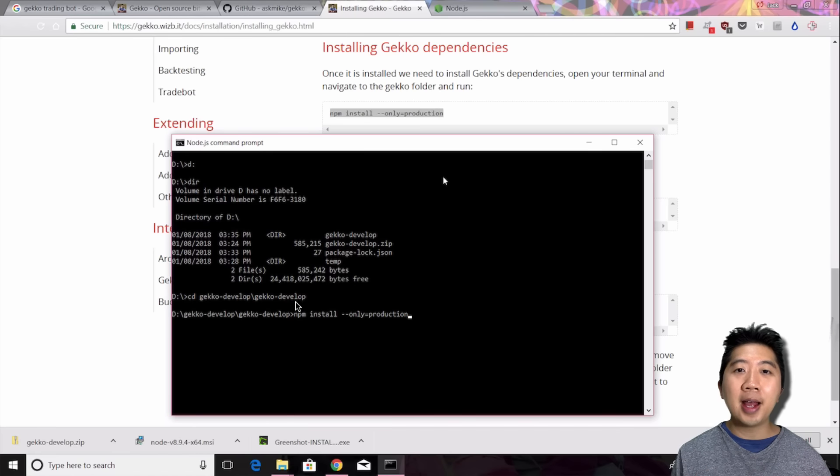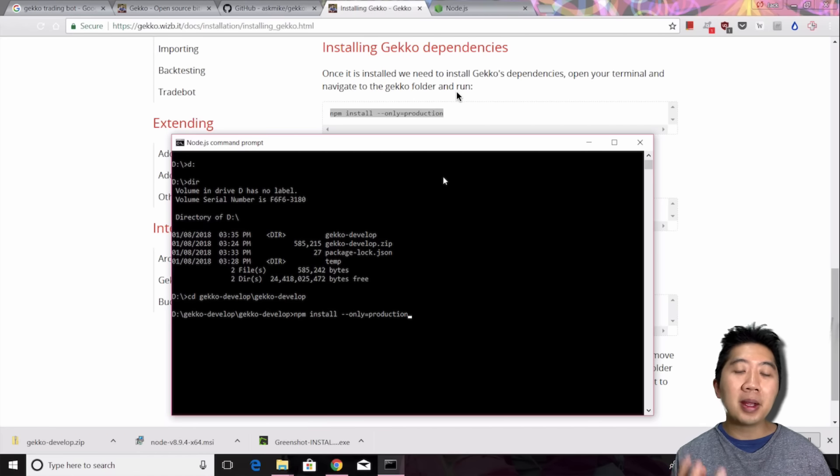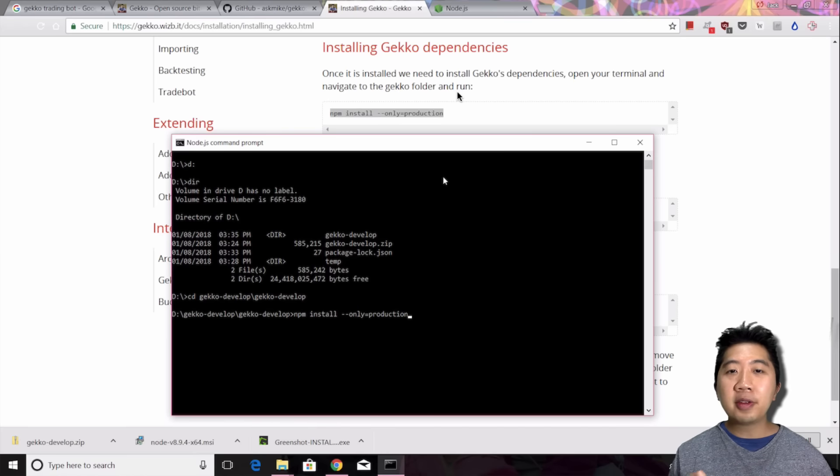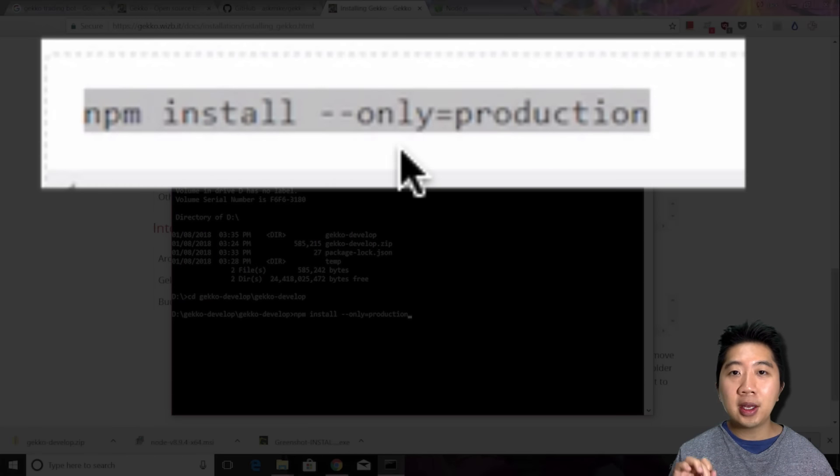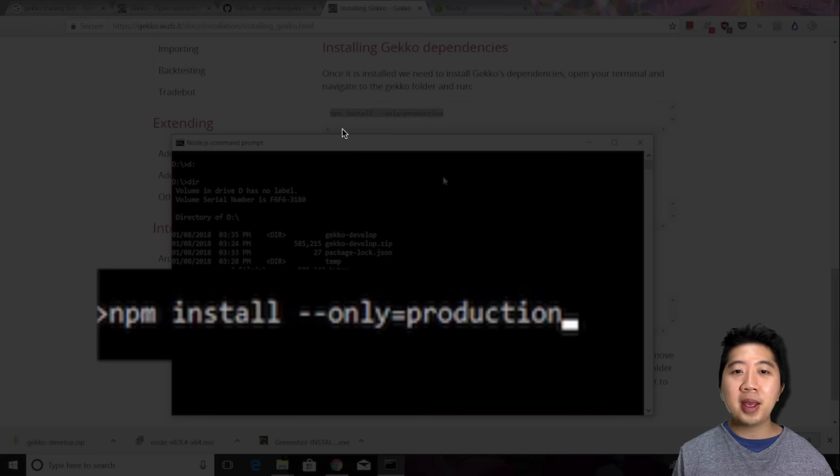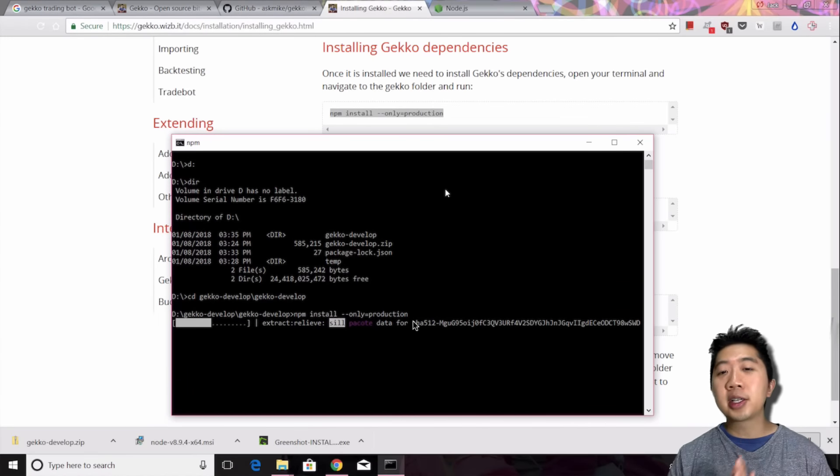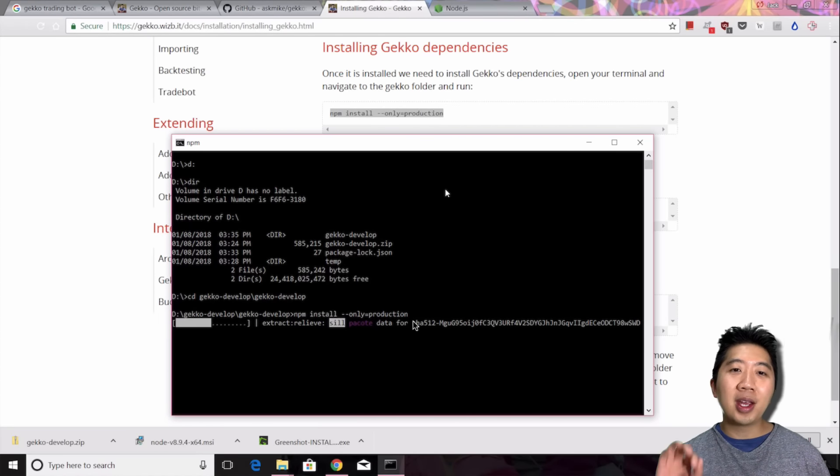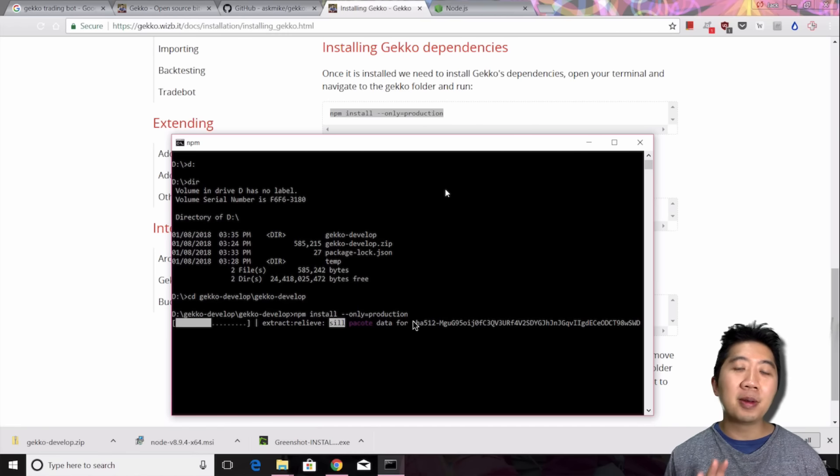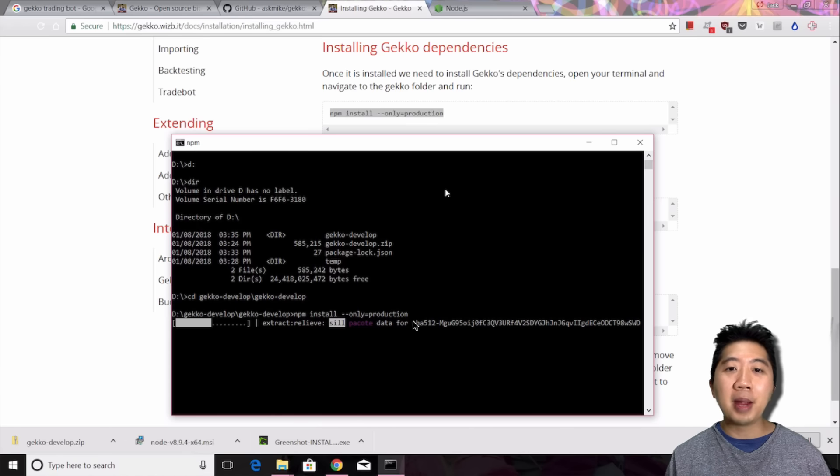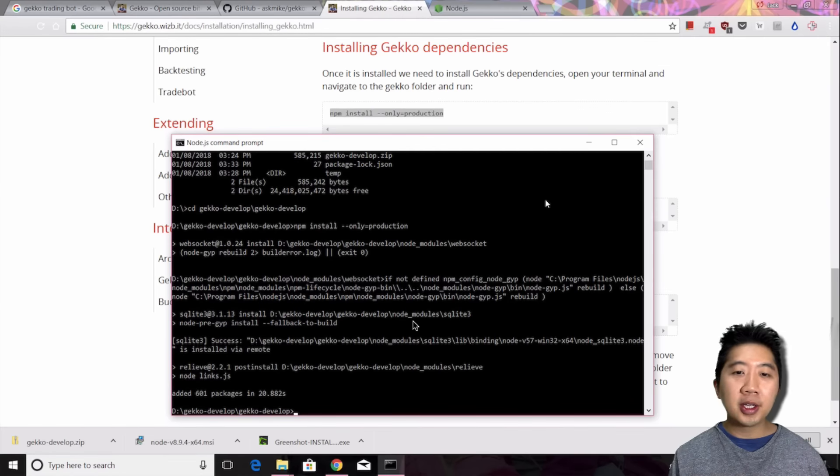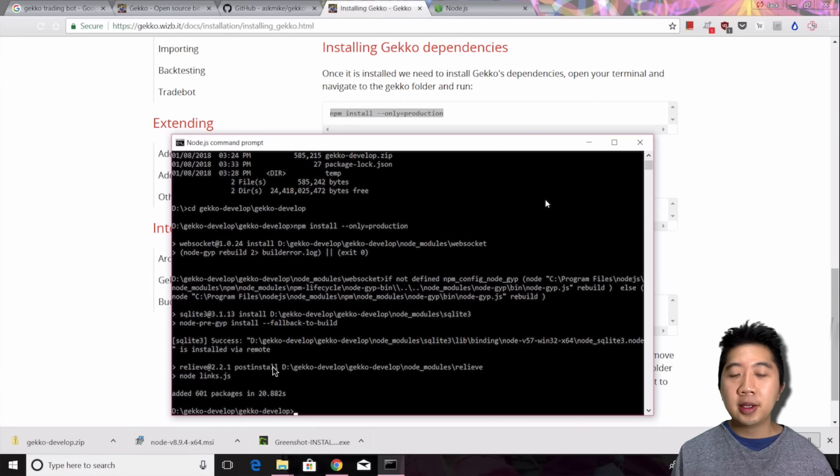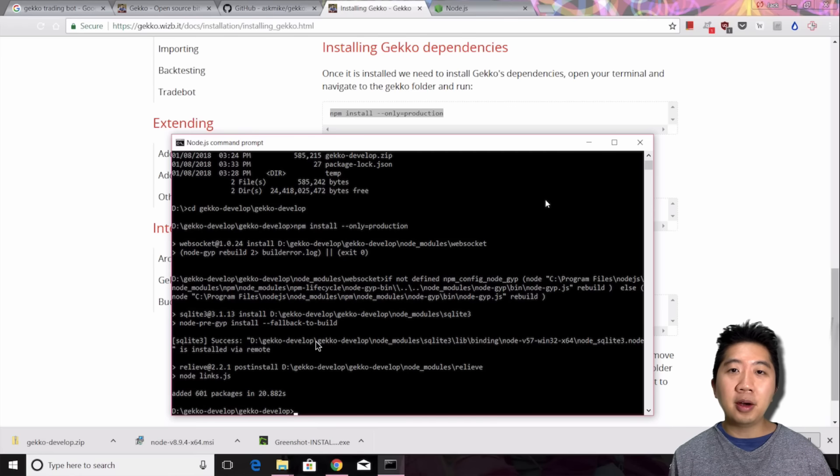Once I did that, then I can install the additional Gekko dependencies. These are dependencies that Gekko needs in order to run properly. All you have to do is follow the command line npm install --only=production. Basically just copy and paste it in here and press enter and then it starts extracting. This will only work if you are in the correct directory. It'll finish and tell me that it finished installing all the dependencies needed by Gekko. I didn't see any error messages, so that means I'm good to go.